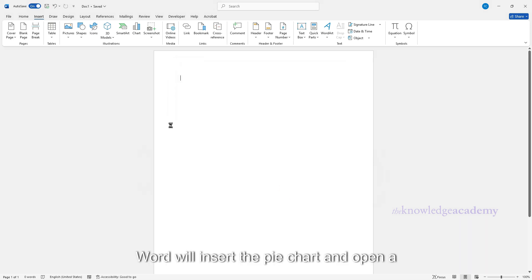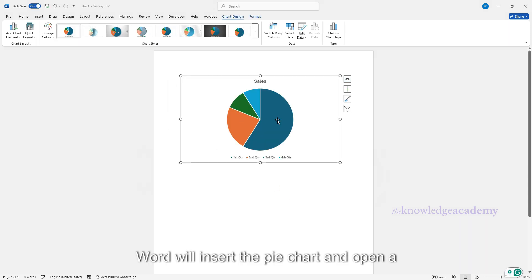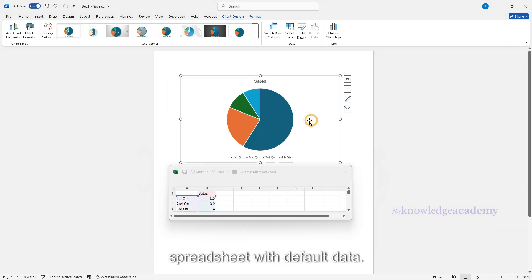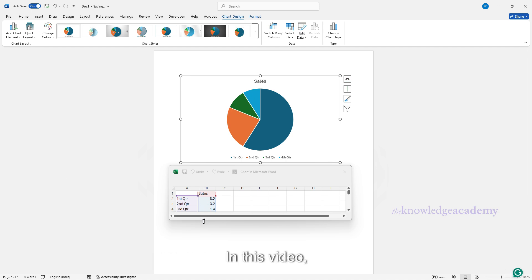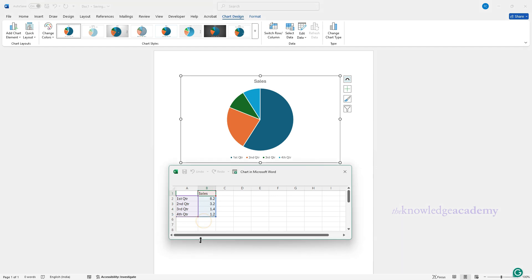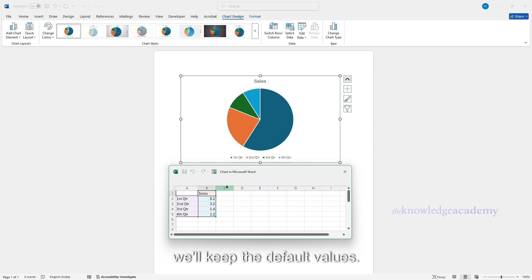Word will insert the pie chart and open a spreadsheet with default data. You can now replace that default data with your own. In this video, we'll keep the default values. Once done, close the spreadsheet.